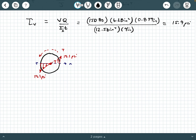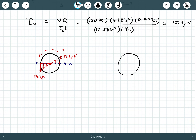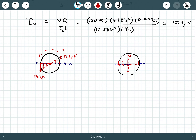Next, I'll draw the section again for the shear stress distribution due to shear force V. The shear force V causes a uniform shear stress distribution across the thickness T, and this uniform stress is equal to 15.9 PSI. Now we'll use superposition and add these two distributions together to draw a final figure showing the combined stress distributions.